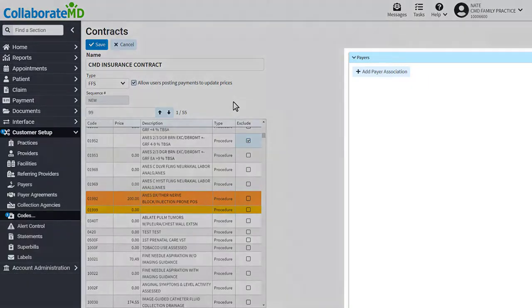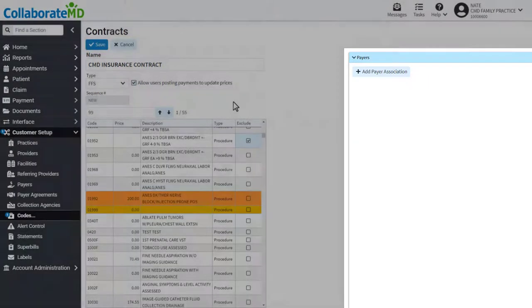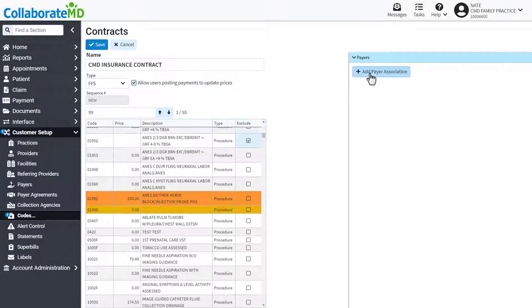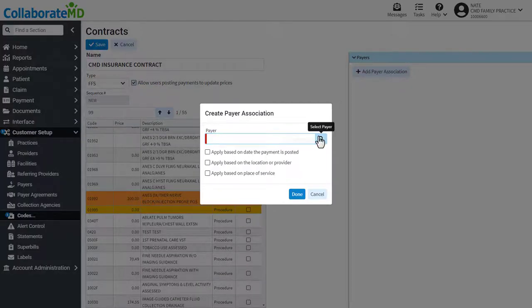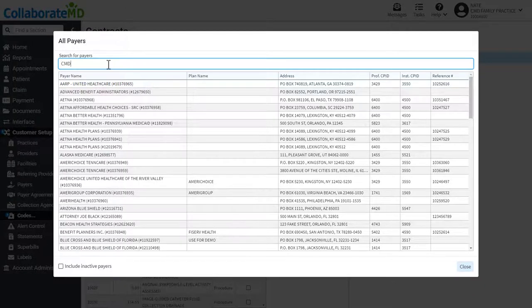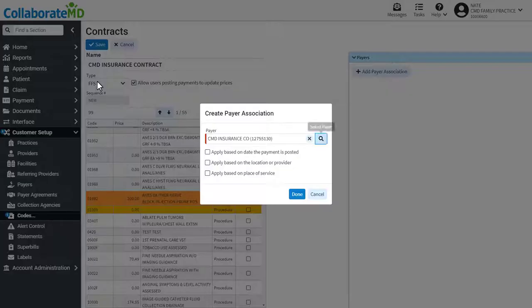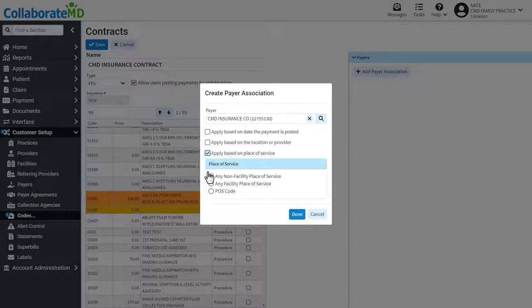The payer side panel is used to associate a contract with a specific payer. Click the Add Payer Association button, then search for the payer record and determine how the prices should apply to that payer.